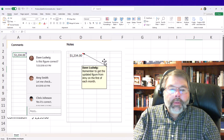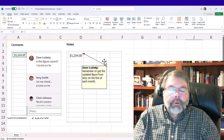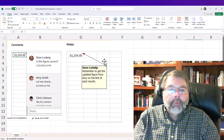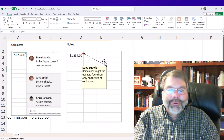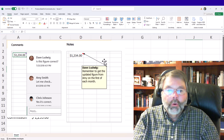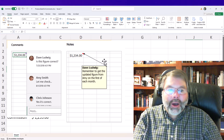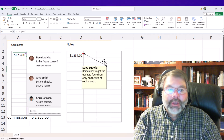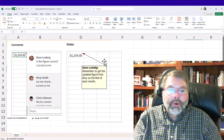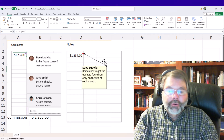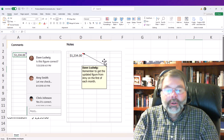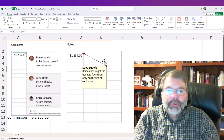In the older versions of Excel — say 2019 and below — you only have one feature and it's called Comments. However, in the newer version of Excel you have both Comments and Notes, but the new Comments feature is actually for workgroups and the old feature is now called Notes rather than Comments. I know that's kind of confusing.